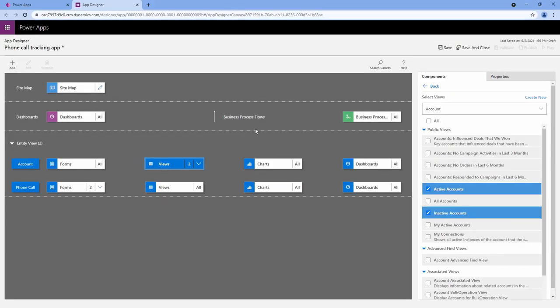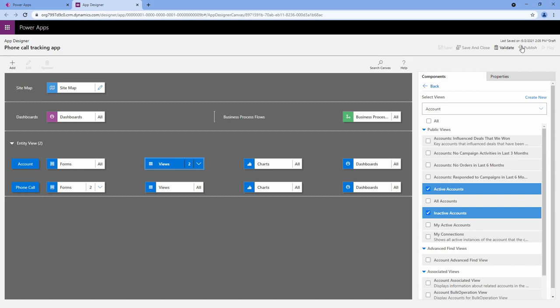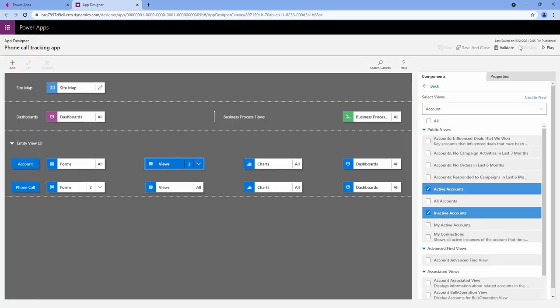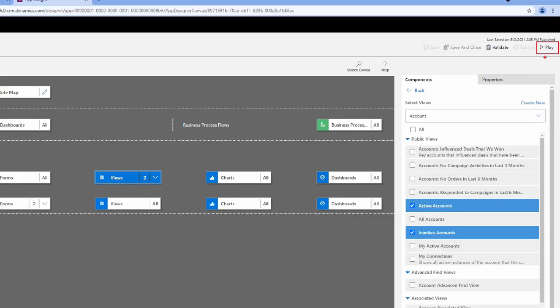Now we can click save and publish at the top - that's in the upper right hand corner. Save and publish. Now let's play our application and see what it looks like.